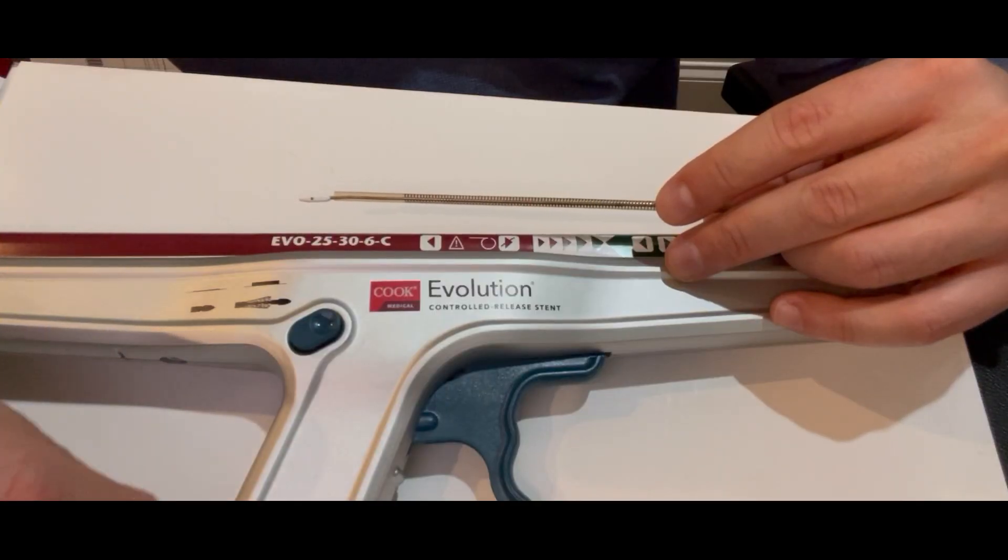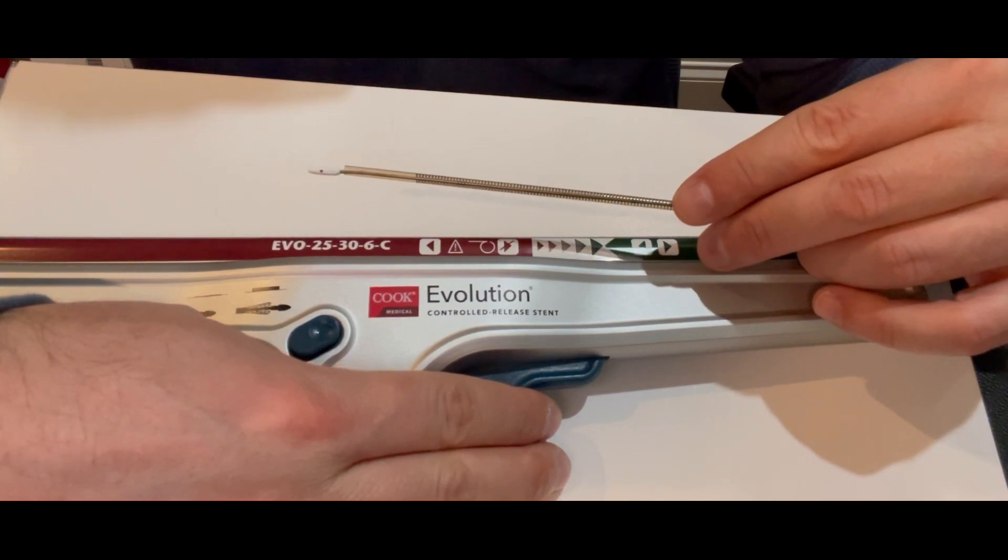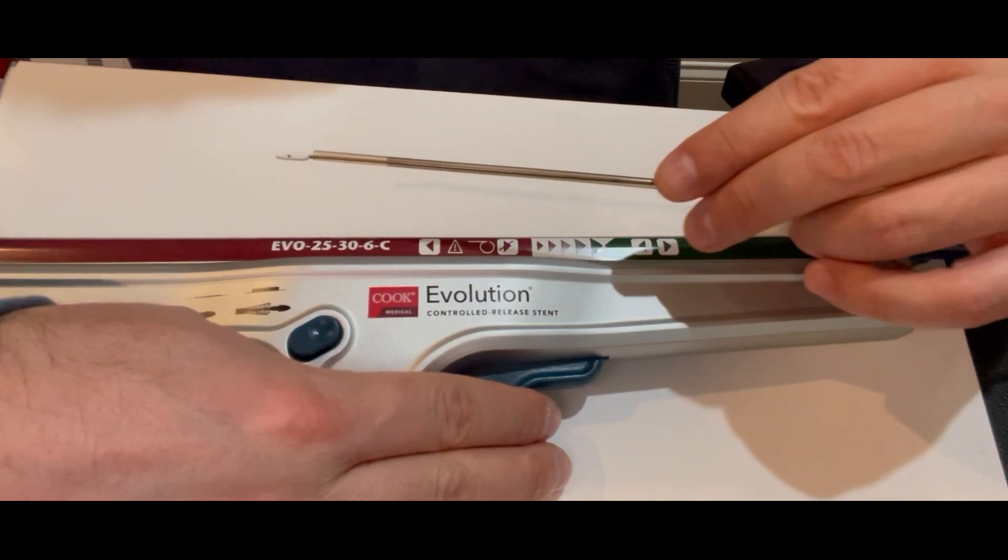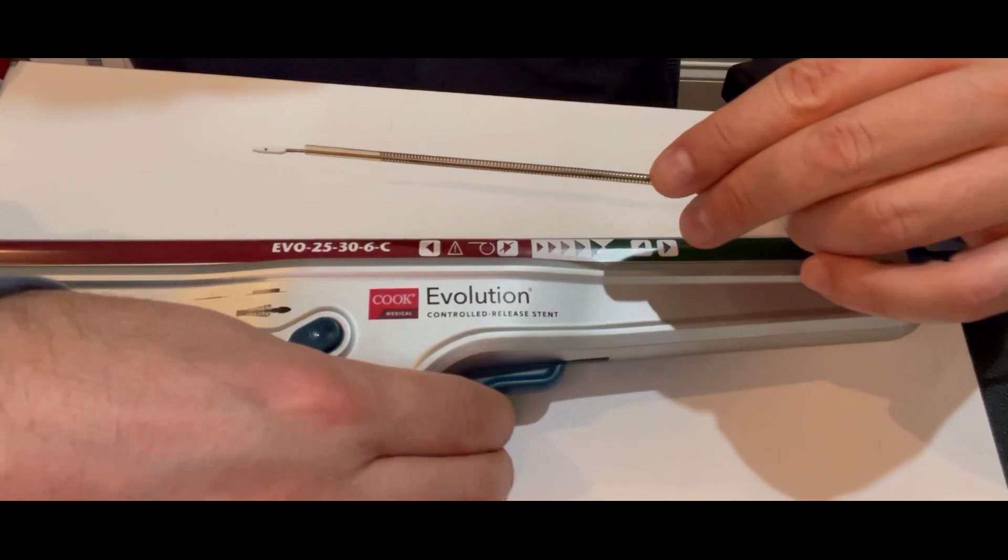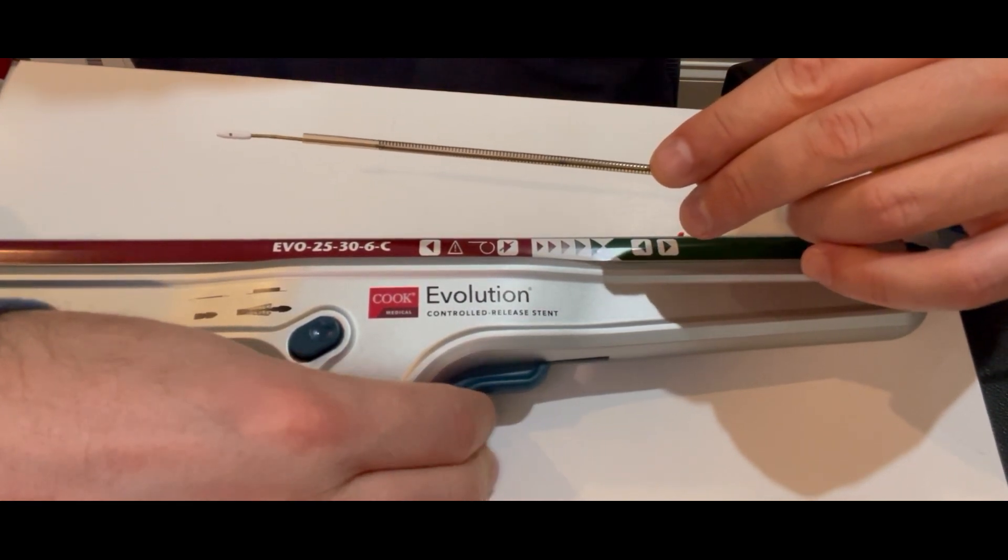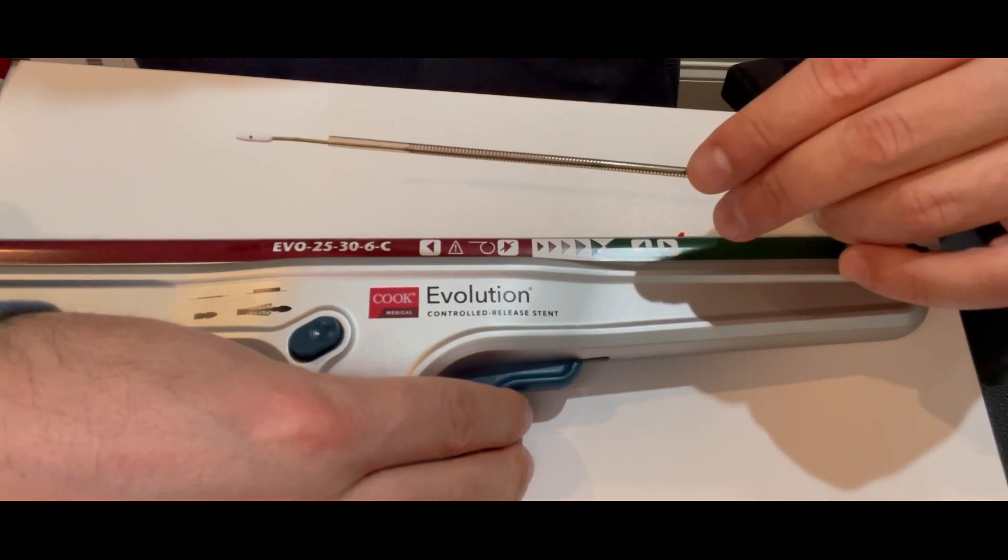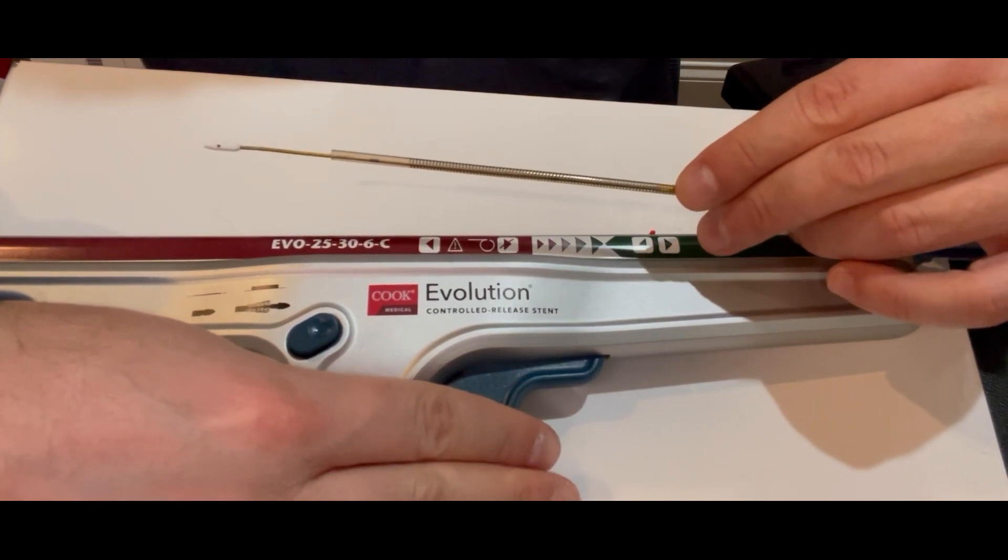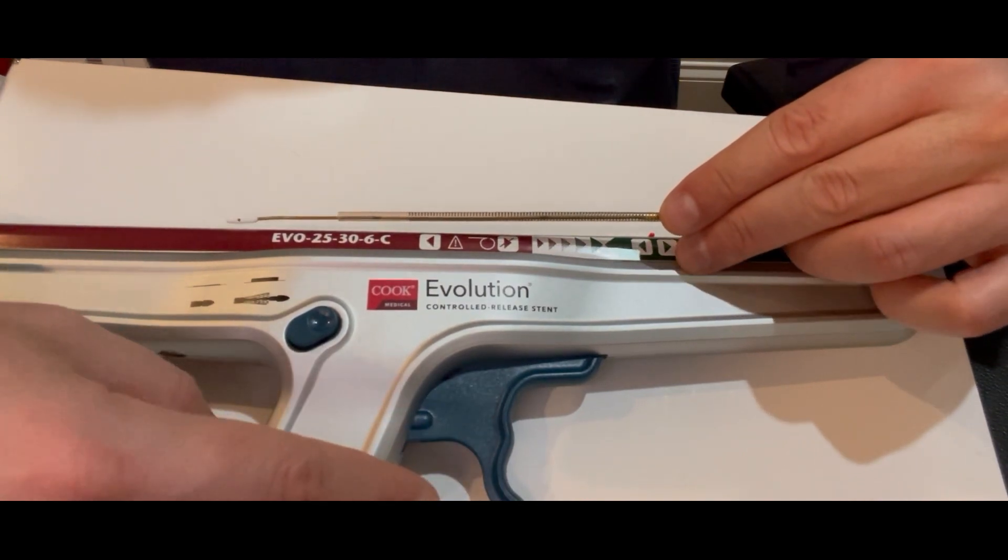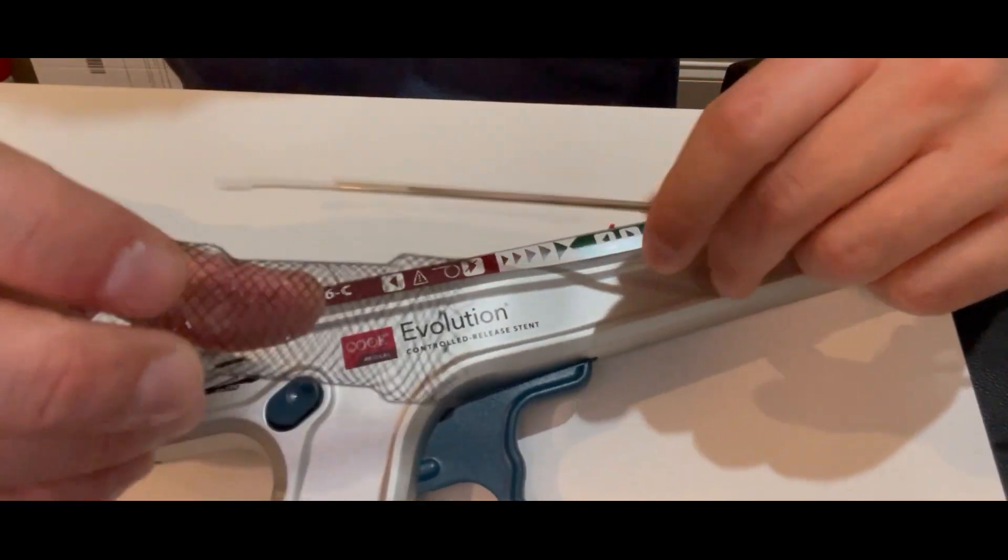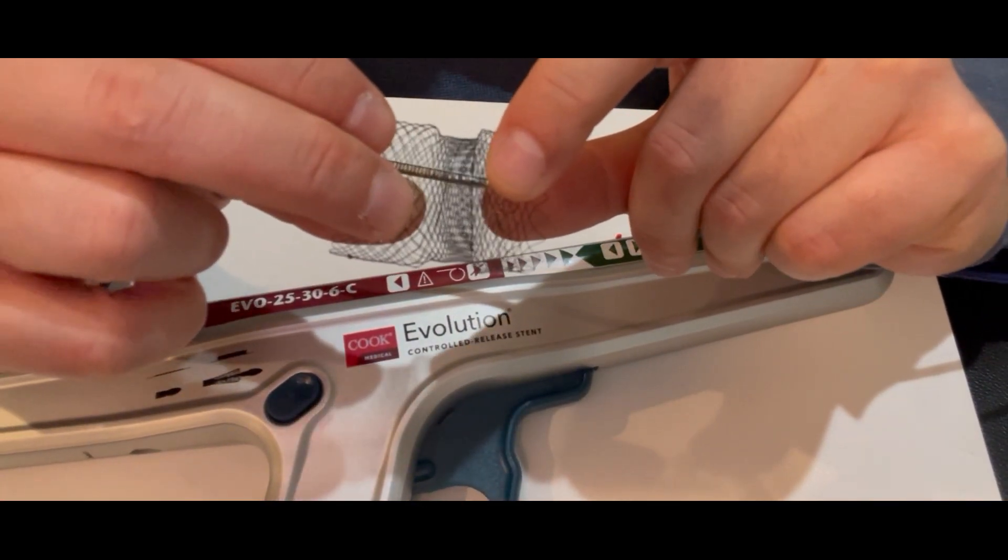One of the nice features I like about this system is you can adjust how long the stent is by pushing on the system while deploying versus releasing. If you push hard while deploying, you're stacking the stent struts close to each other. If you release and let it deploy, it will deploy in a much longer fashion. This allows you to customize it depending on the patient's anatomy.